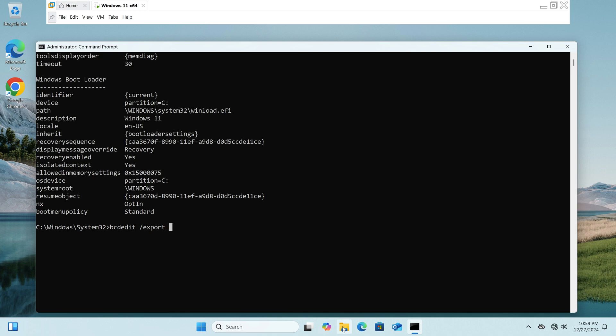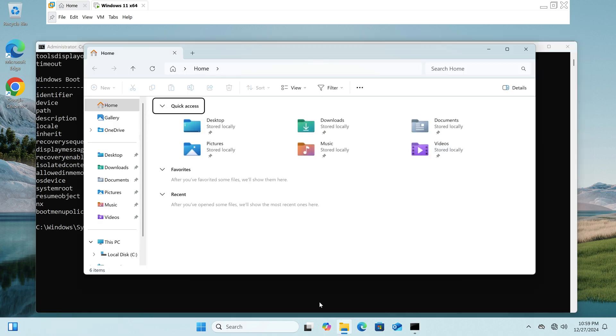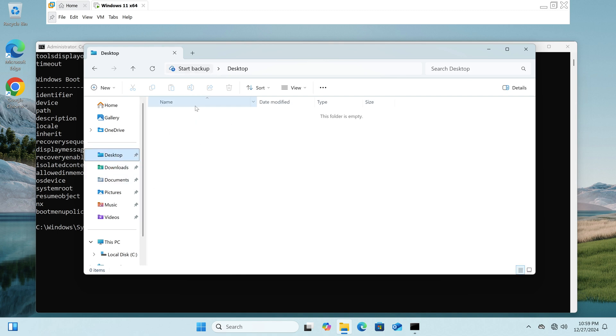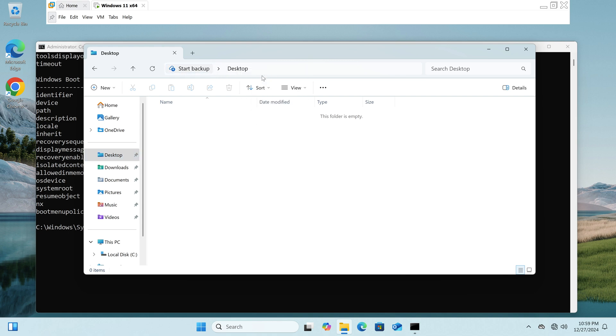Click on the file explorer folder in the taskbar and then you can select the desktop icon. In the address bar at the top of the desktop window, you can copy the path and paste it into the command line to avoid typing errors.